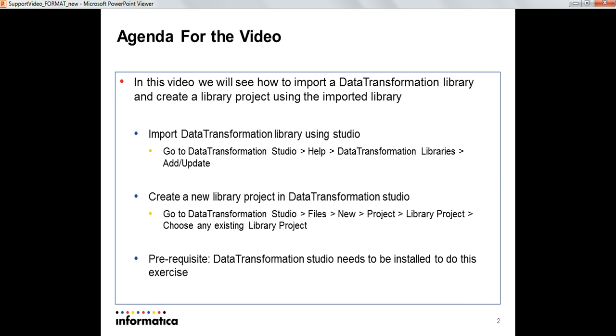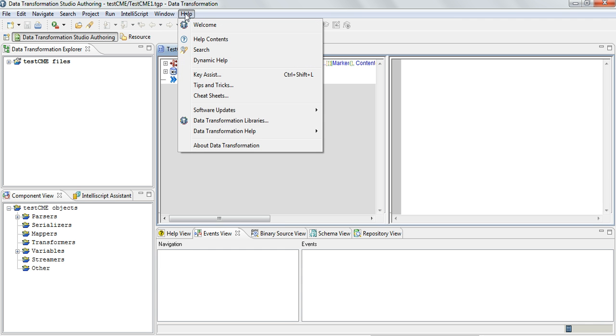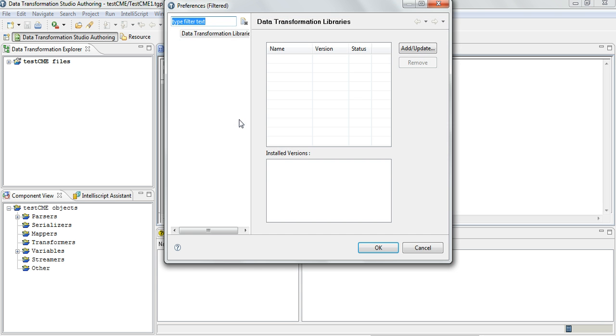So let's go for the demo now. I have my Data Transformation studio open and to import the library what we have to do is go to Help and go to Data Transformation Libraries.